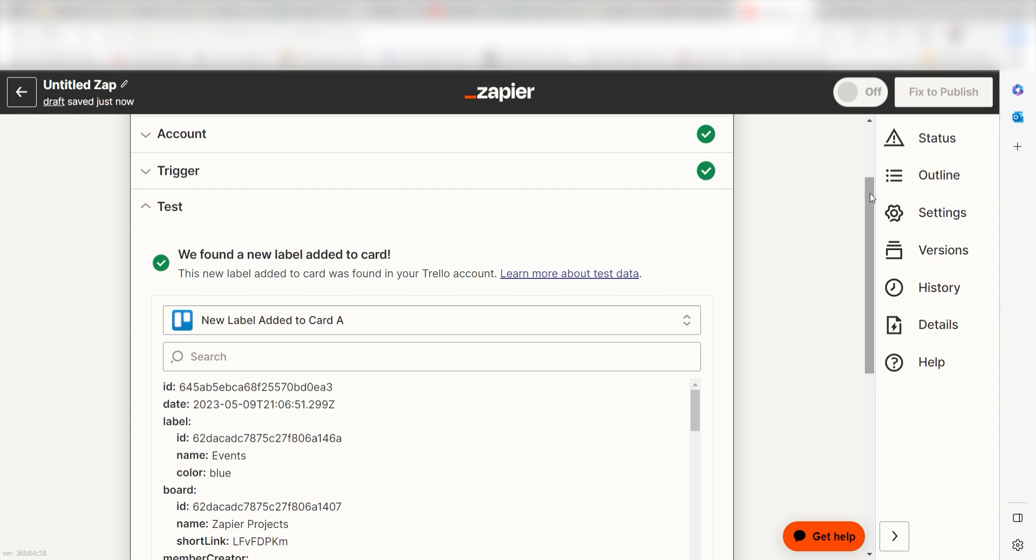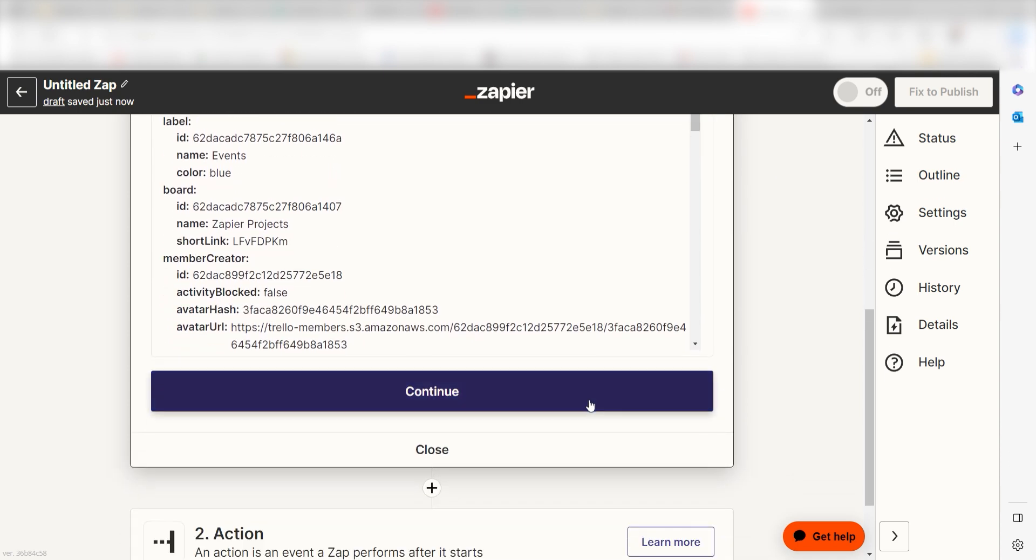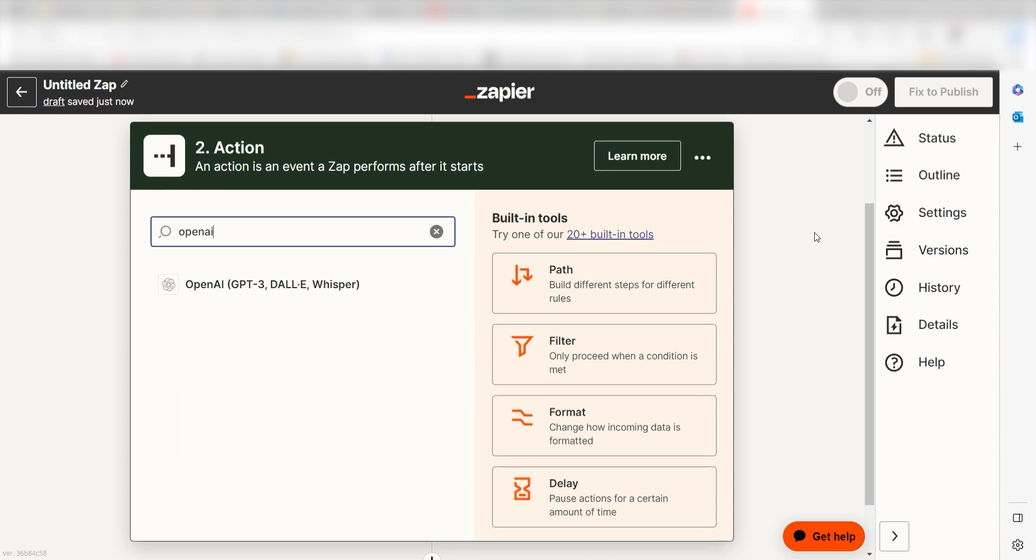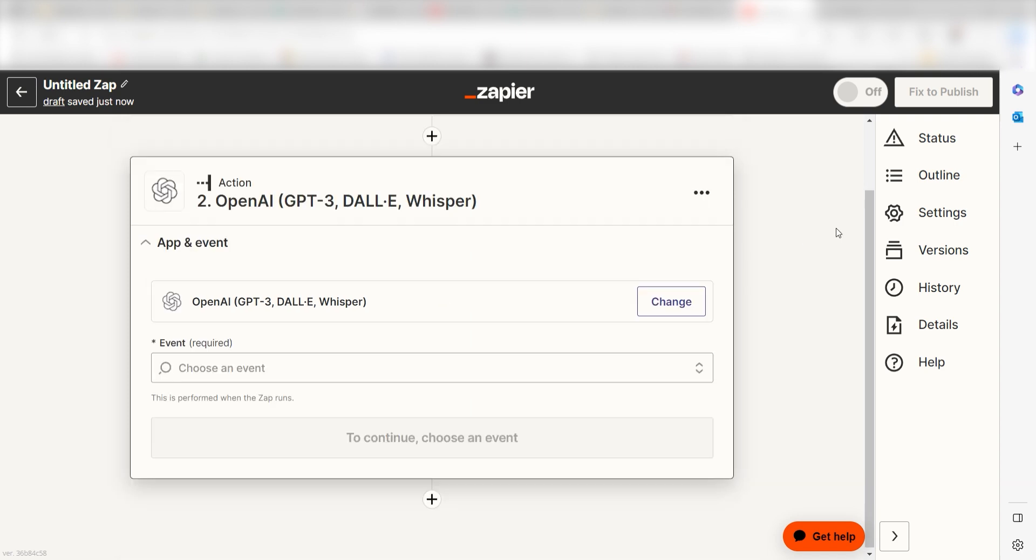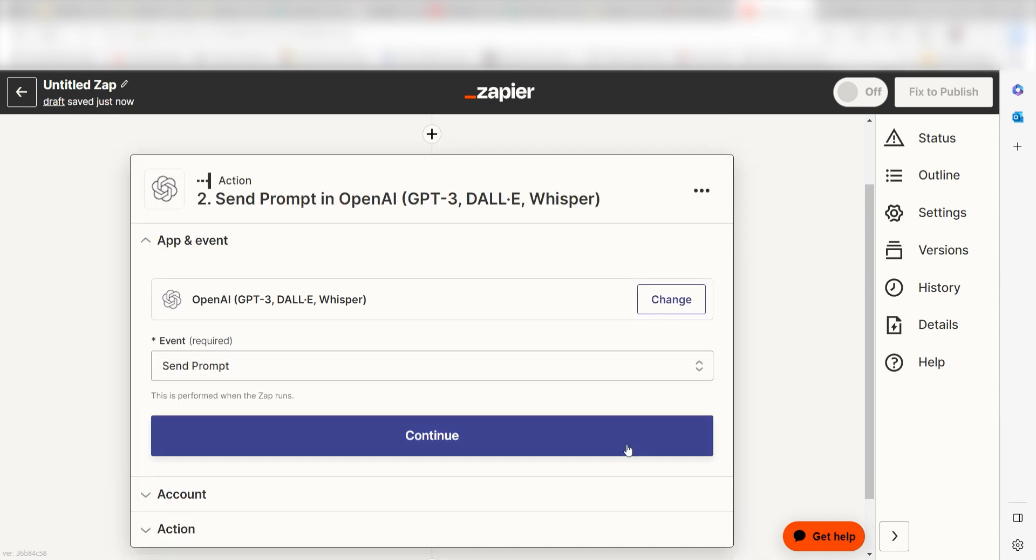You're all set with the first step. Click Continue and we can start creating our first action. Type in OpenAI into the search bar and select it on the drop down menu. Next, click Send Prompt and click Continue.